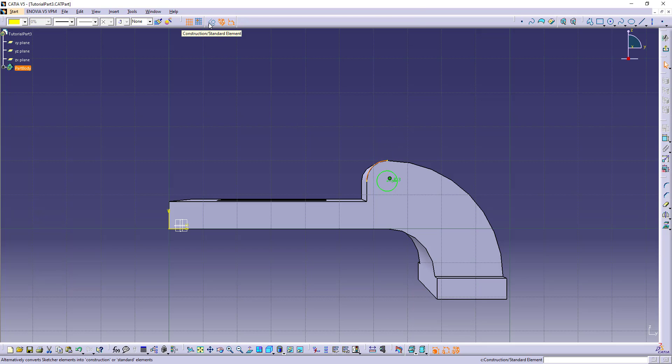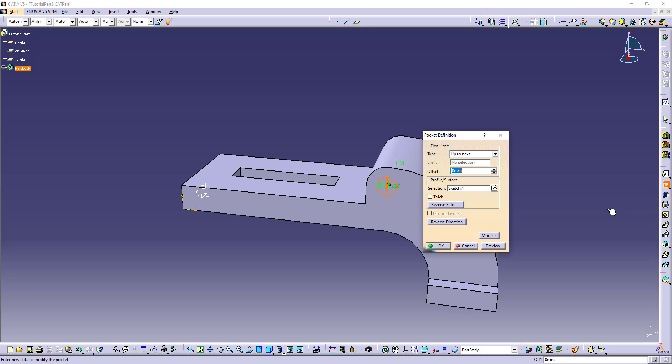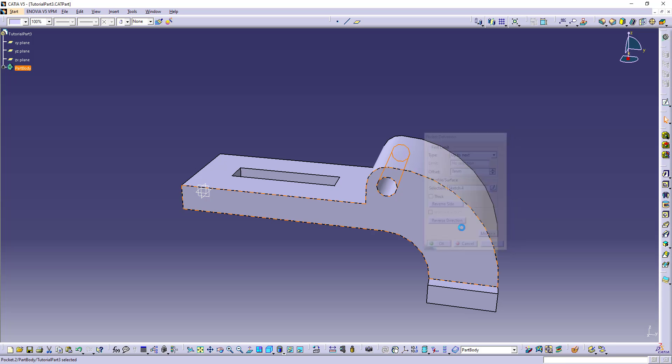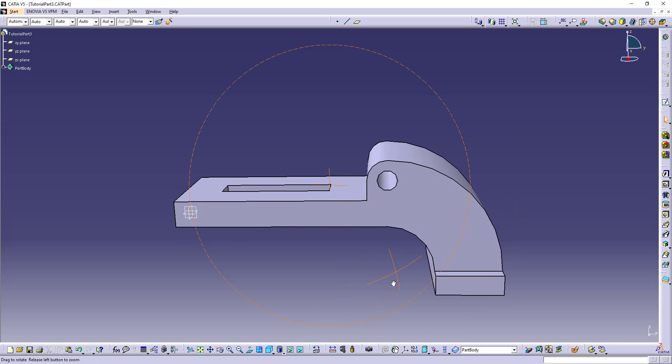Let's make this construction line. Pocket up to next. This hole is also ready.